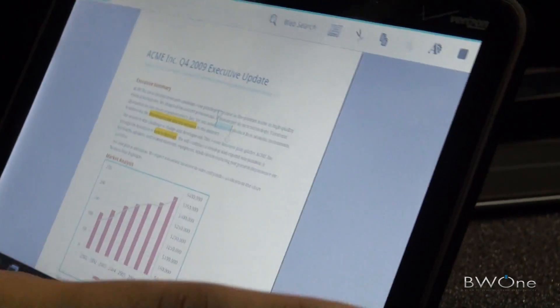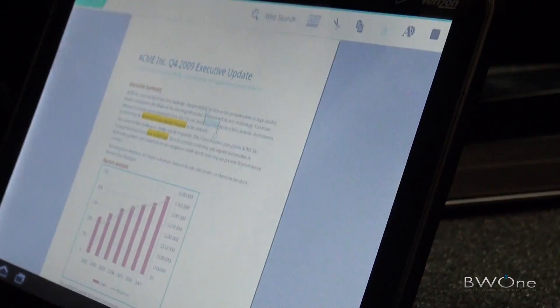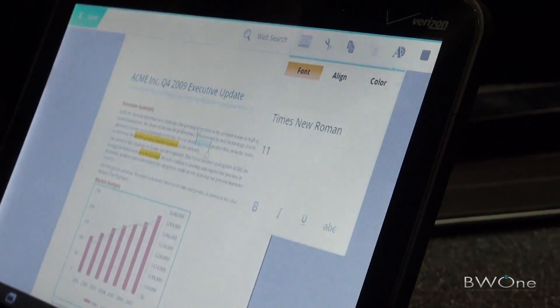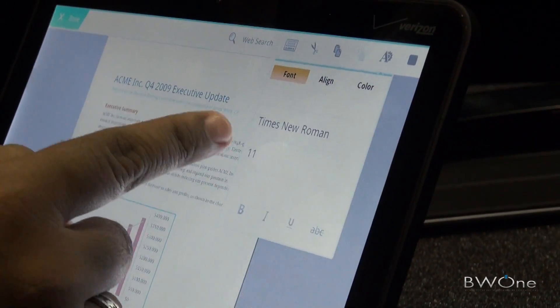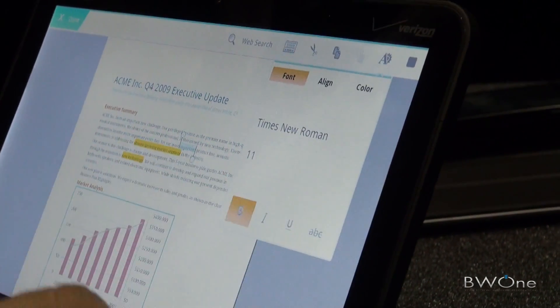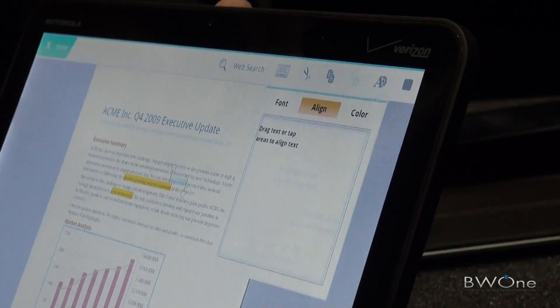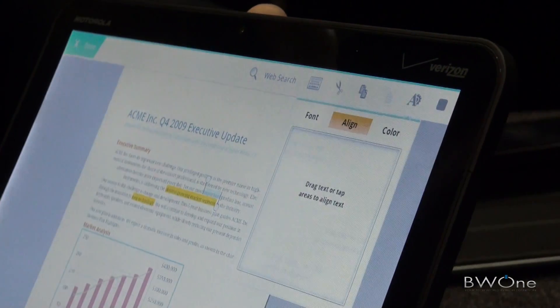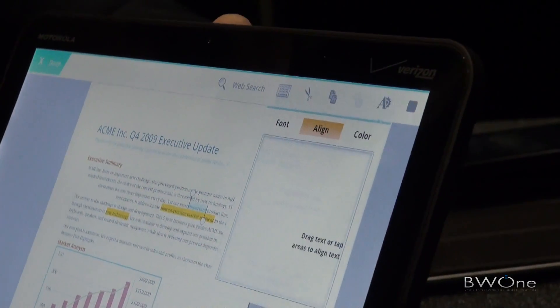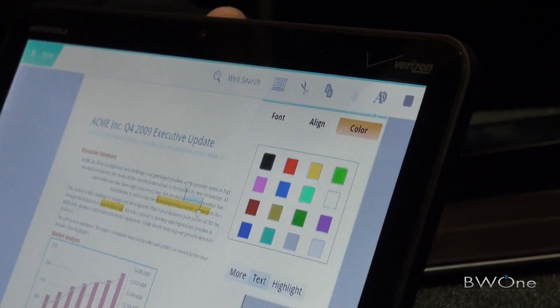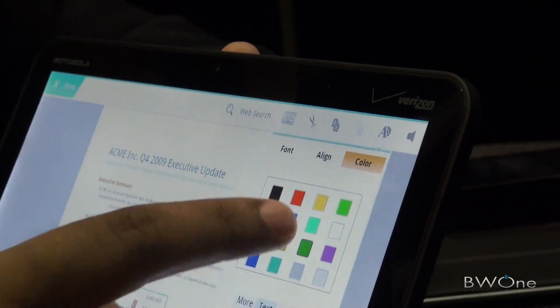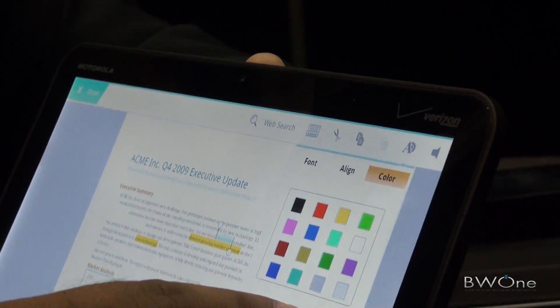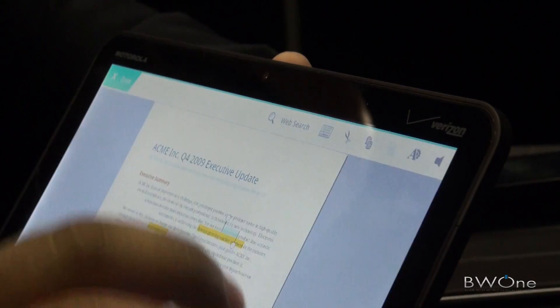We've also integrated cut, copy, and paste as well as text manipulation. You can change your fonts, font size, make text bold or italics, do text alignment. You'll be able to drag your text into whatever alignment you'd like as well as color your text. You can do text color changes as well as highlight changes.